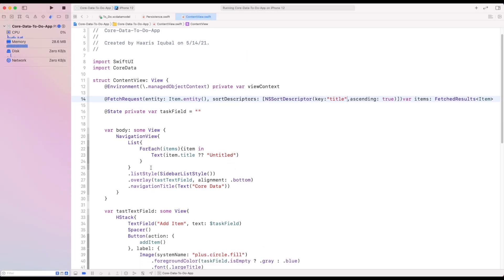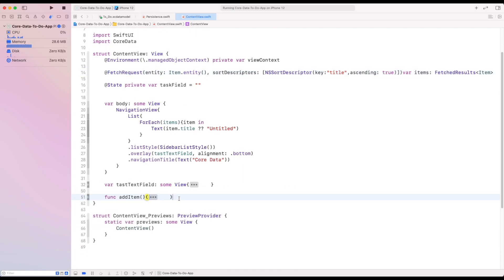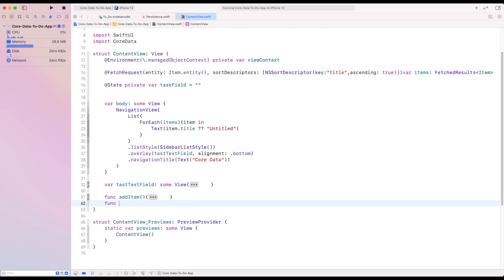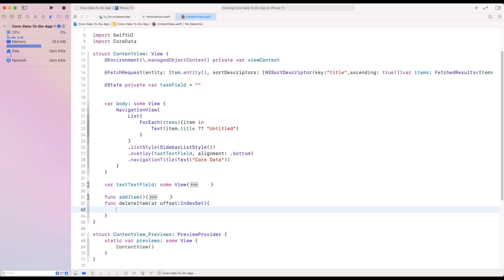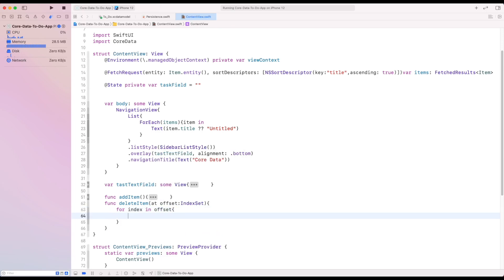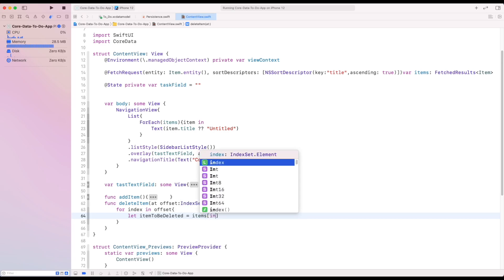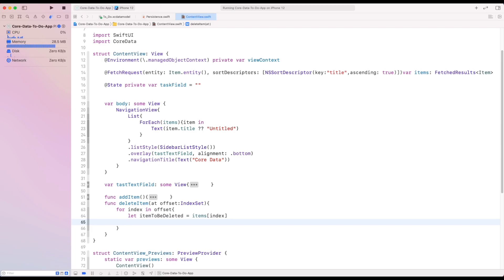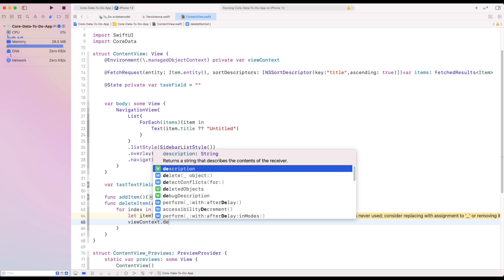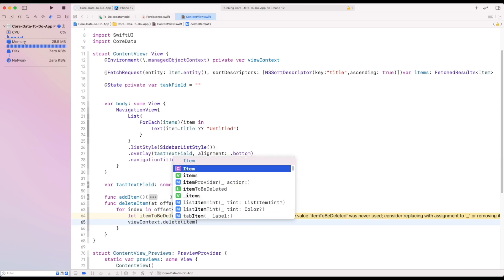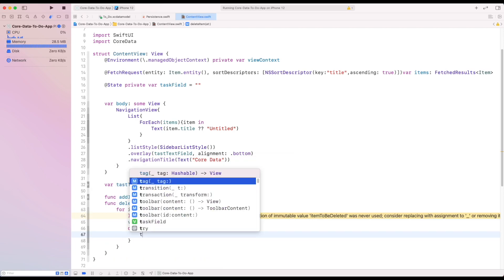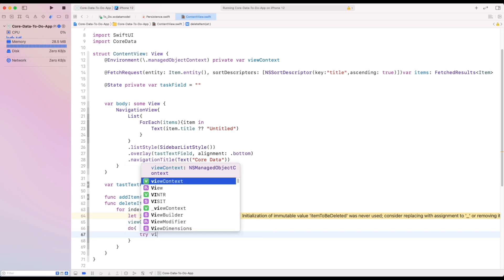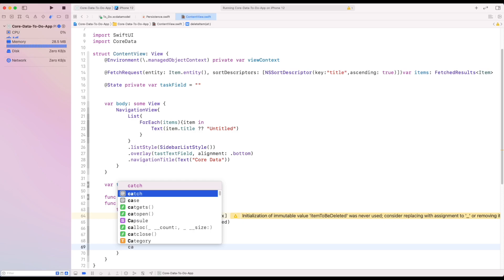Now let's add delete functionality. To do so, we need to create a function which takes the offset which confirms to index set. Inside the main function, we loop through the index set and we got our index. Then set it to the constant we have created. Then add the item into viewContext.delete function. And we can finally save our viewContext in do try closure and print if any error occurred.